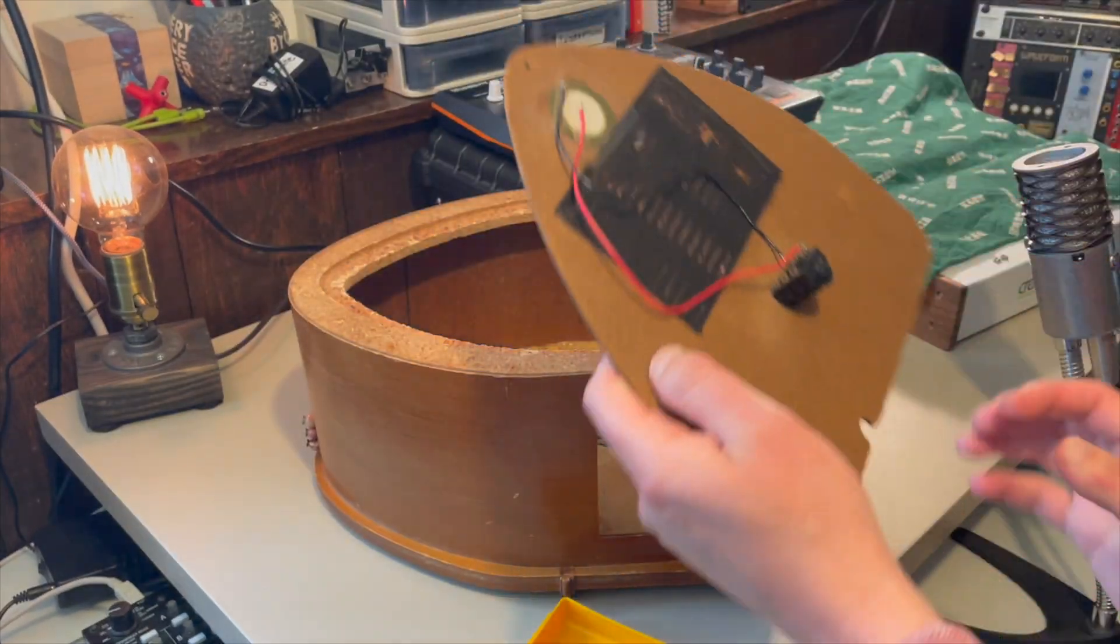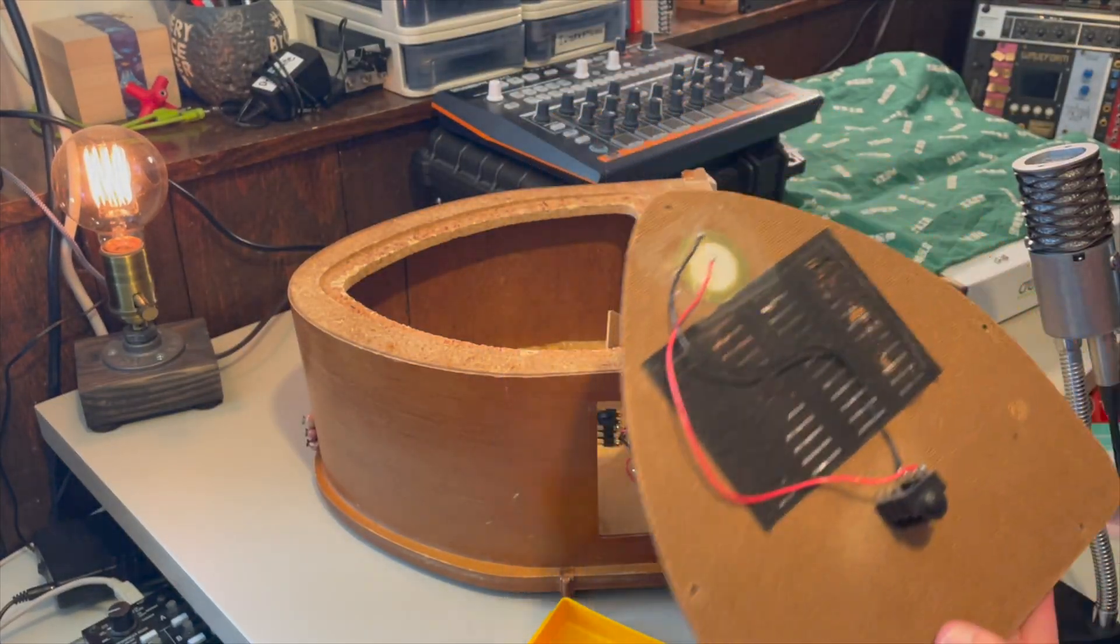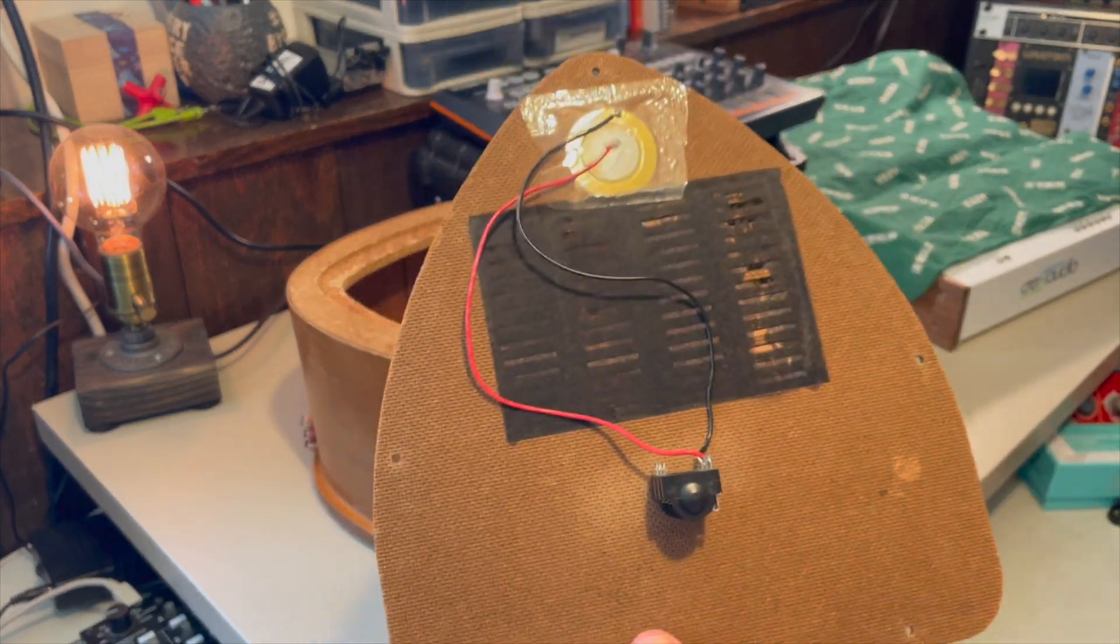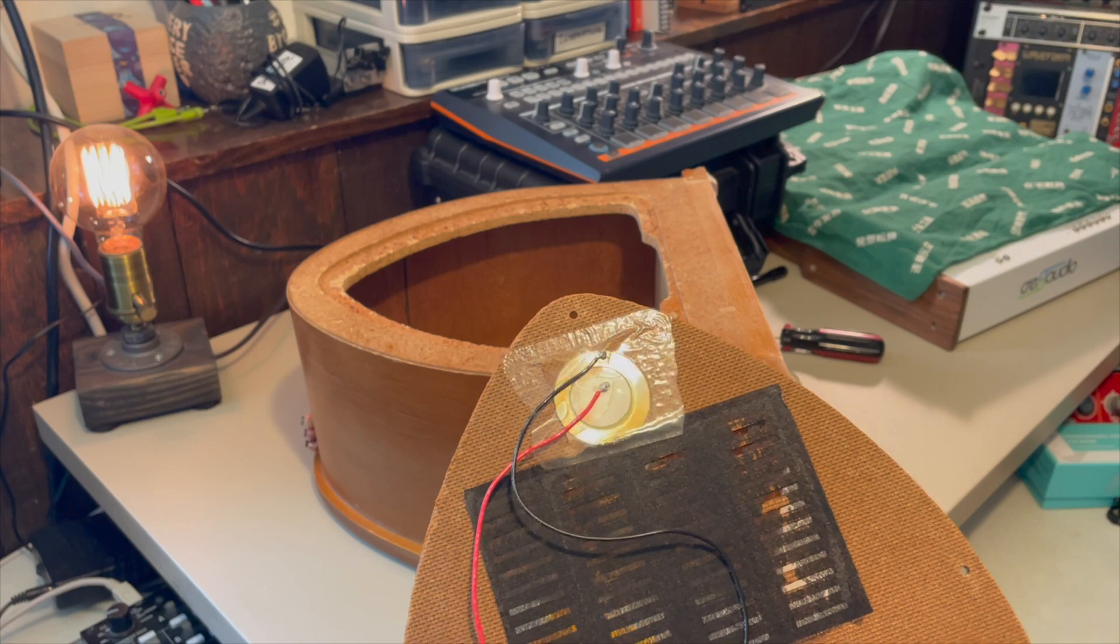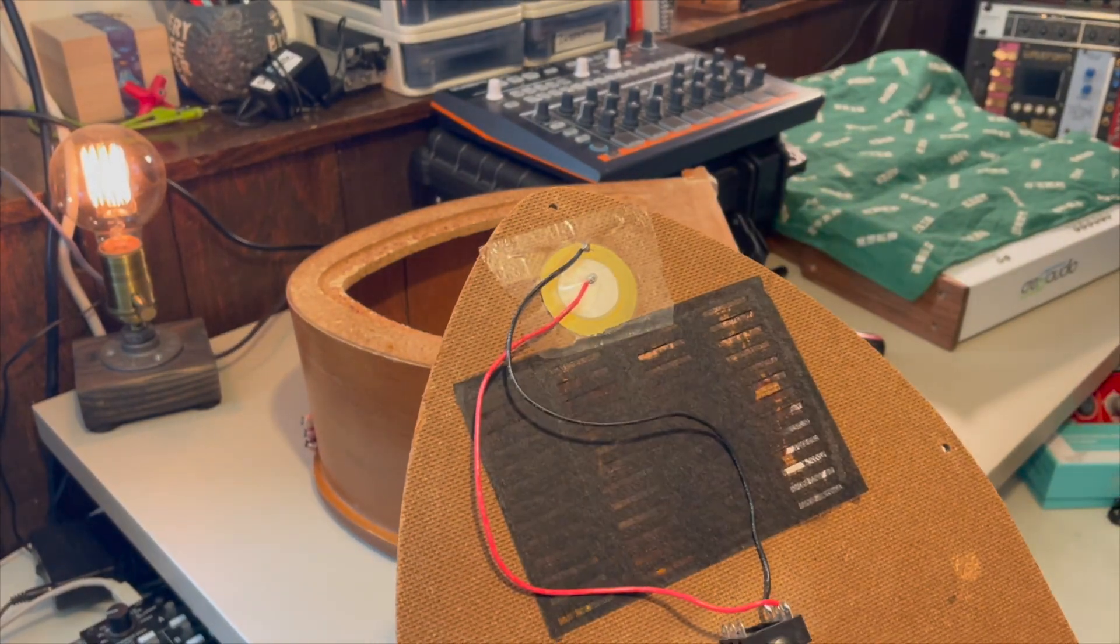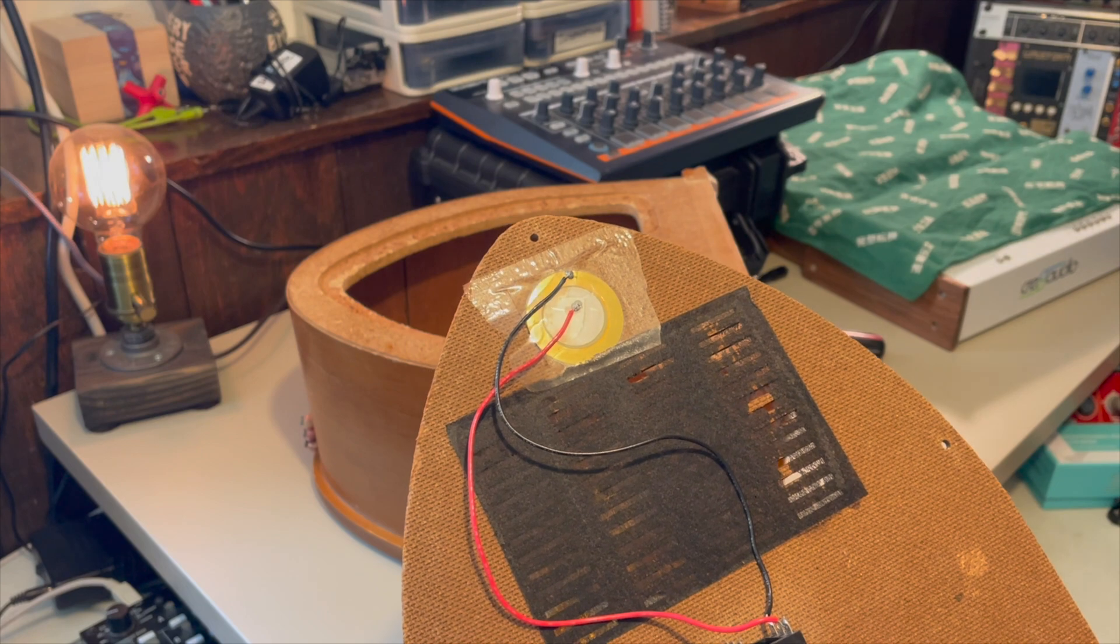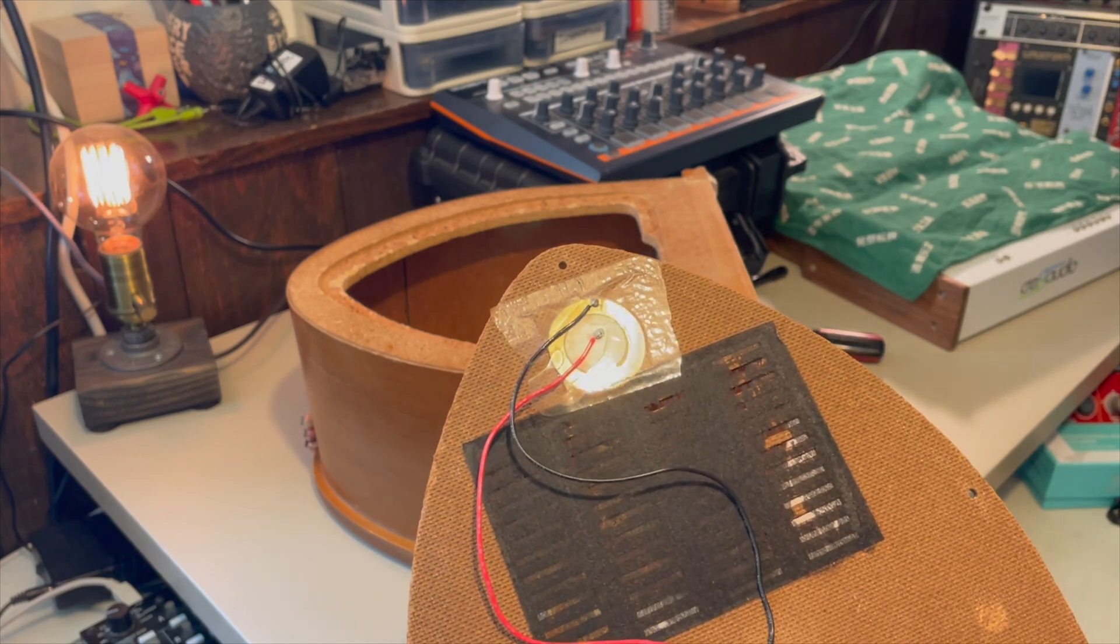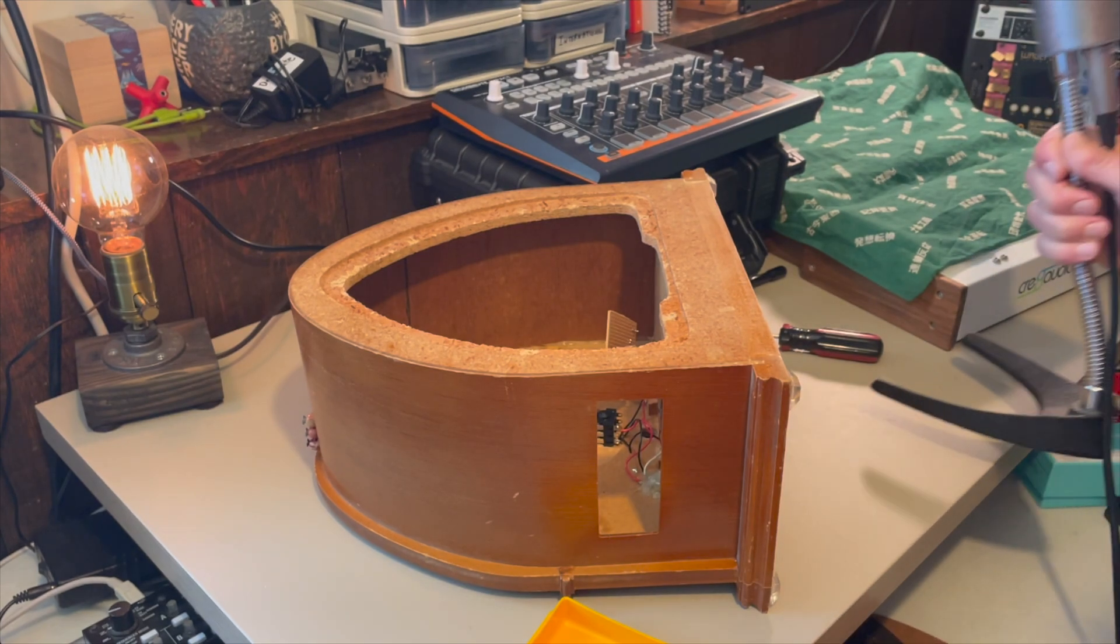All right, so here's the control portion here. As you can see, this is just a piezo, a contact mic, that's wired right into an audio jack. And so this is what sends information to the computer, specifically it's what sends audio information into Kyma.